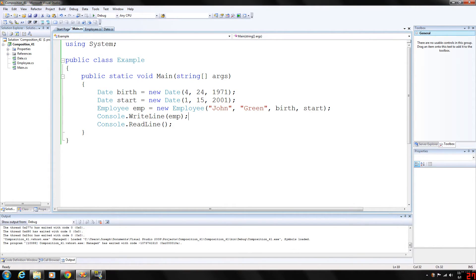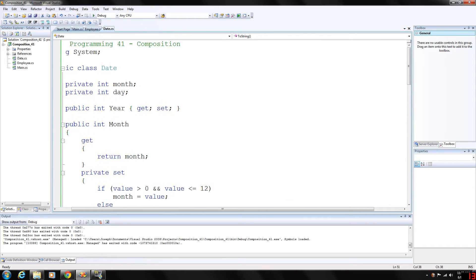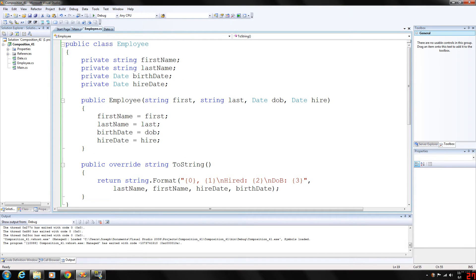The point of this video is a basic introduction to composition. You want your classes to be loosely coupled with other classes so they can interact better. When you design everything, make sure the class will be accessing other class objects in the right way — that 'has-a' relationship is composition. Inheritance will be covered in a later video.